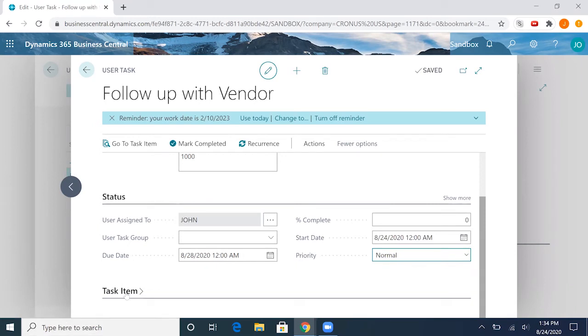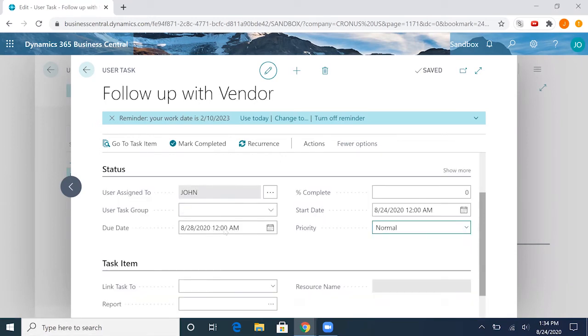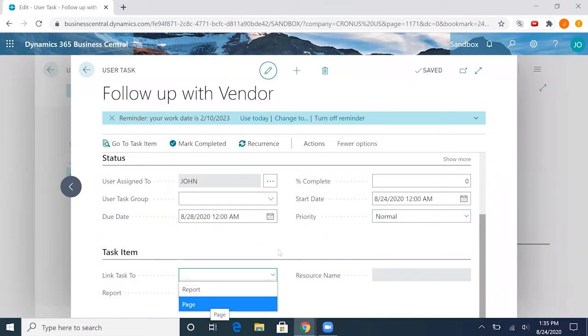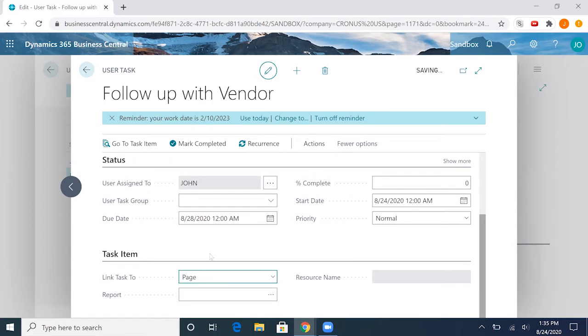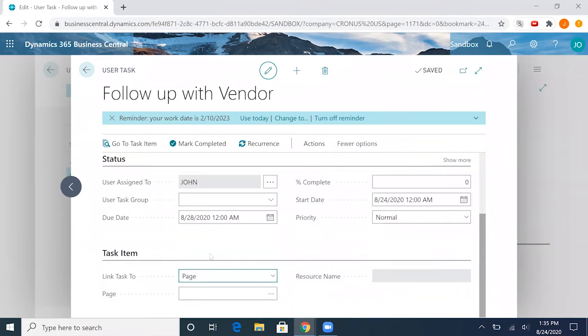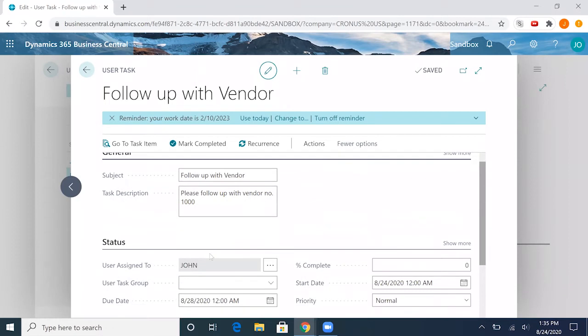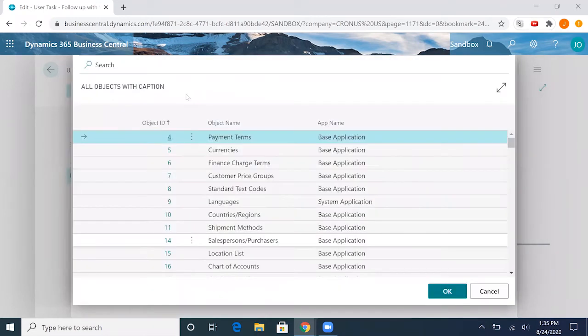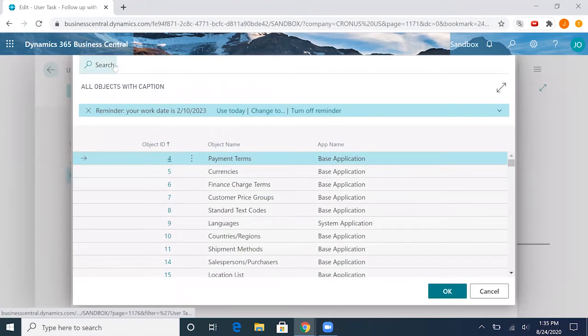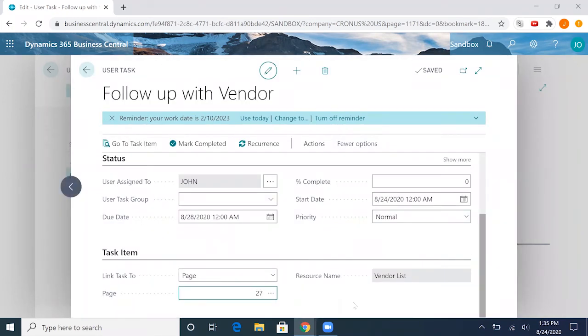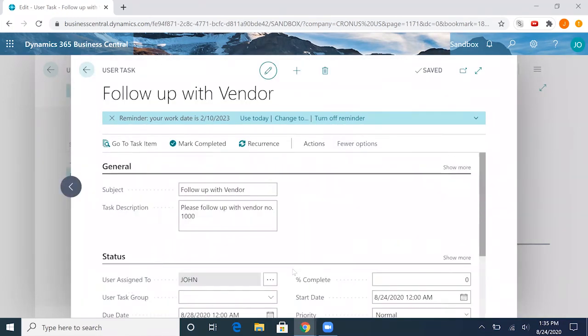Now under task item, this actually lets us link the task to a specific page or report in Business Central. So we want to see the vendor list for the specific task. We'll go ahead and click page, go ahead and look for the vendor list page here. We'll select the vendor list and that will assign it to that page.